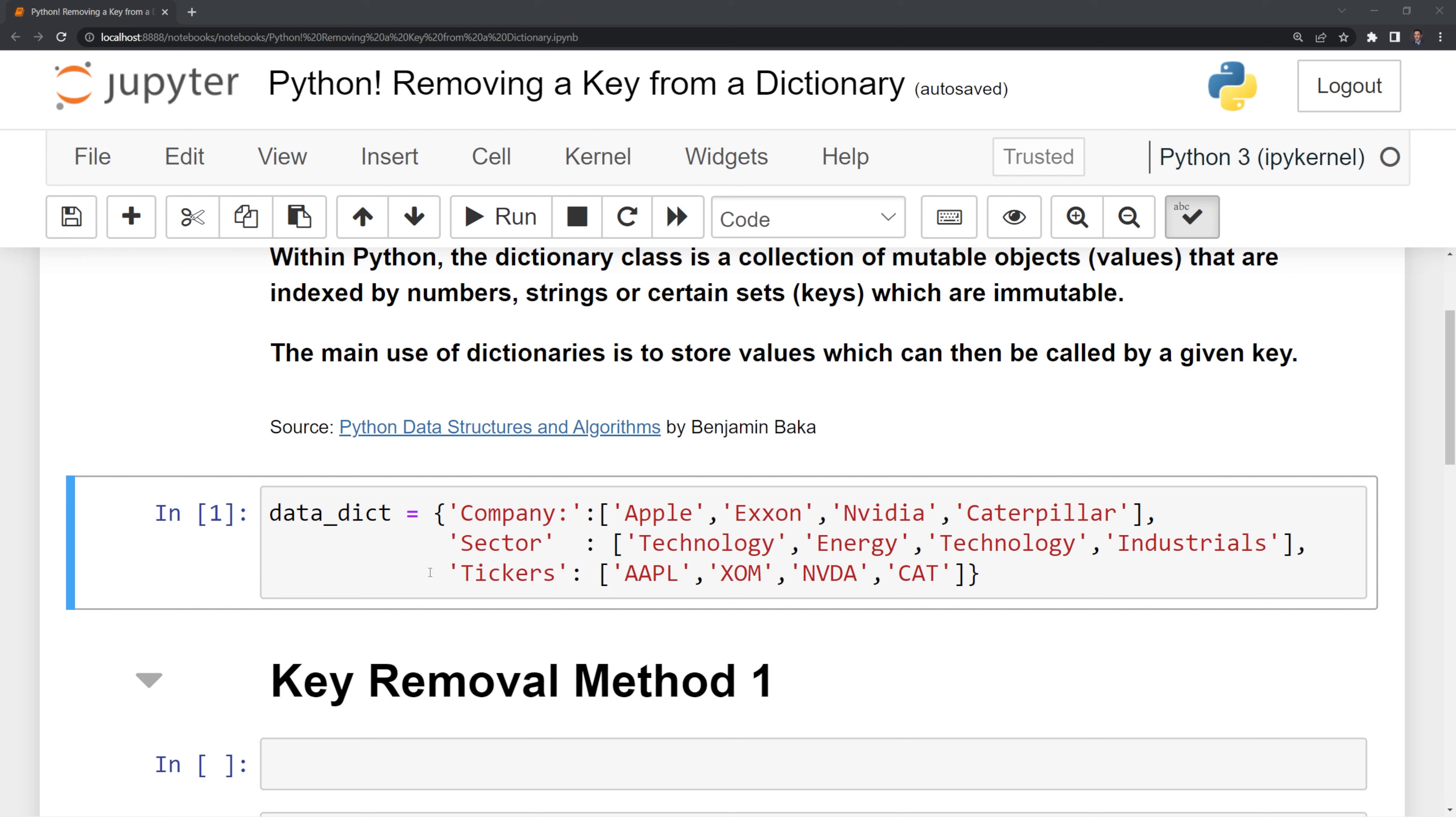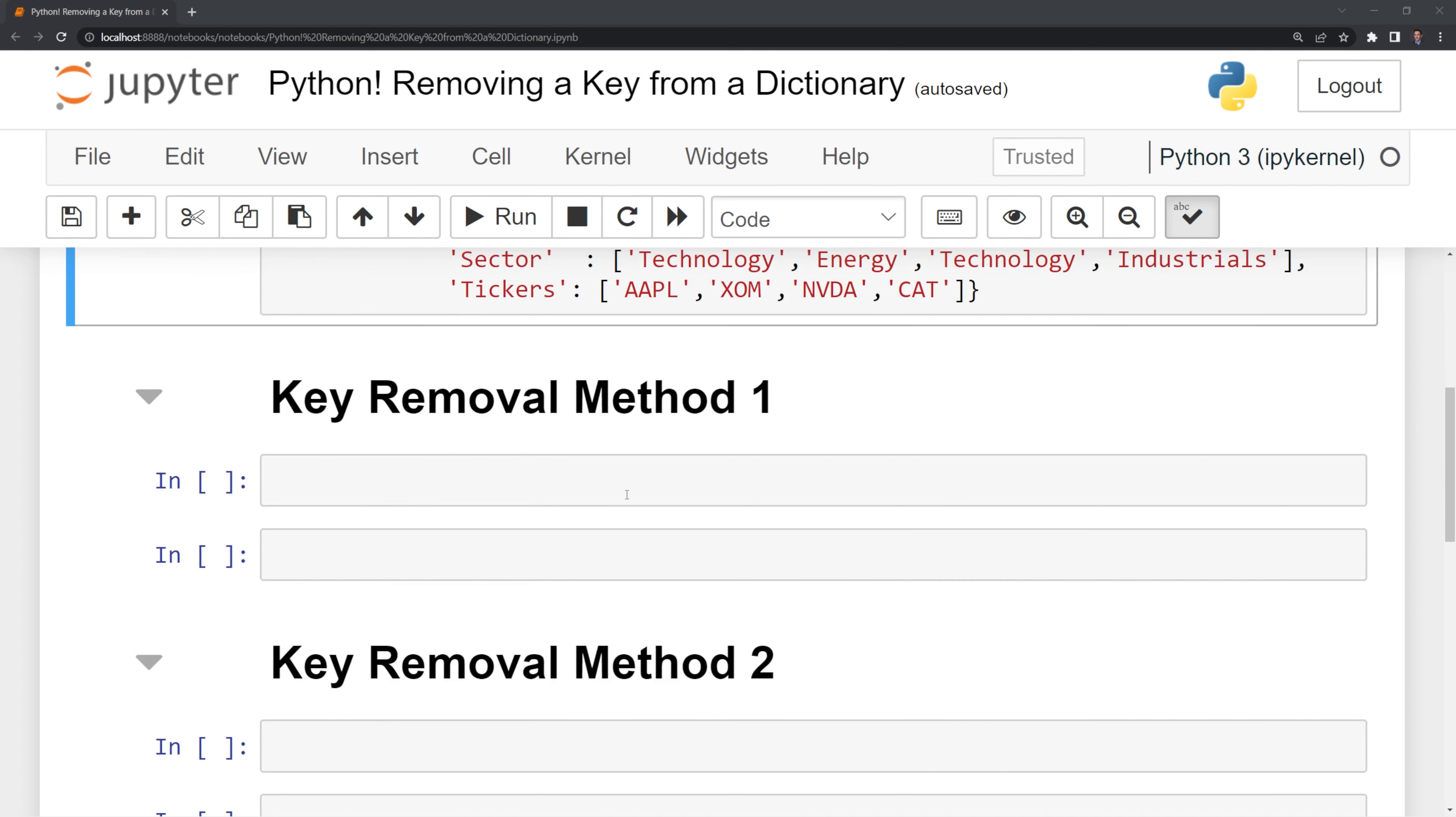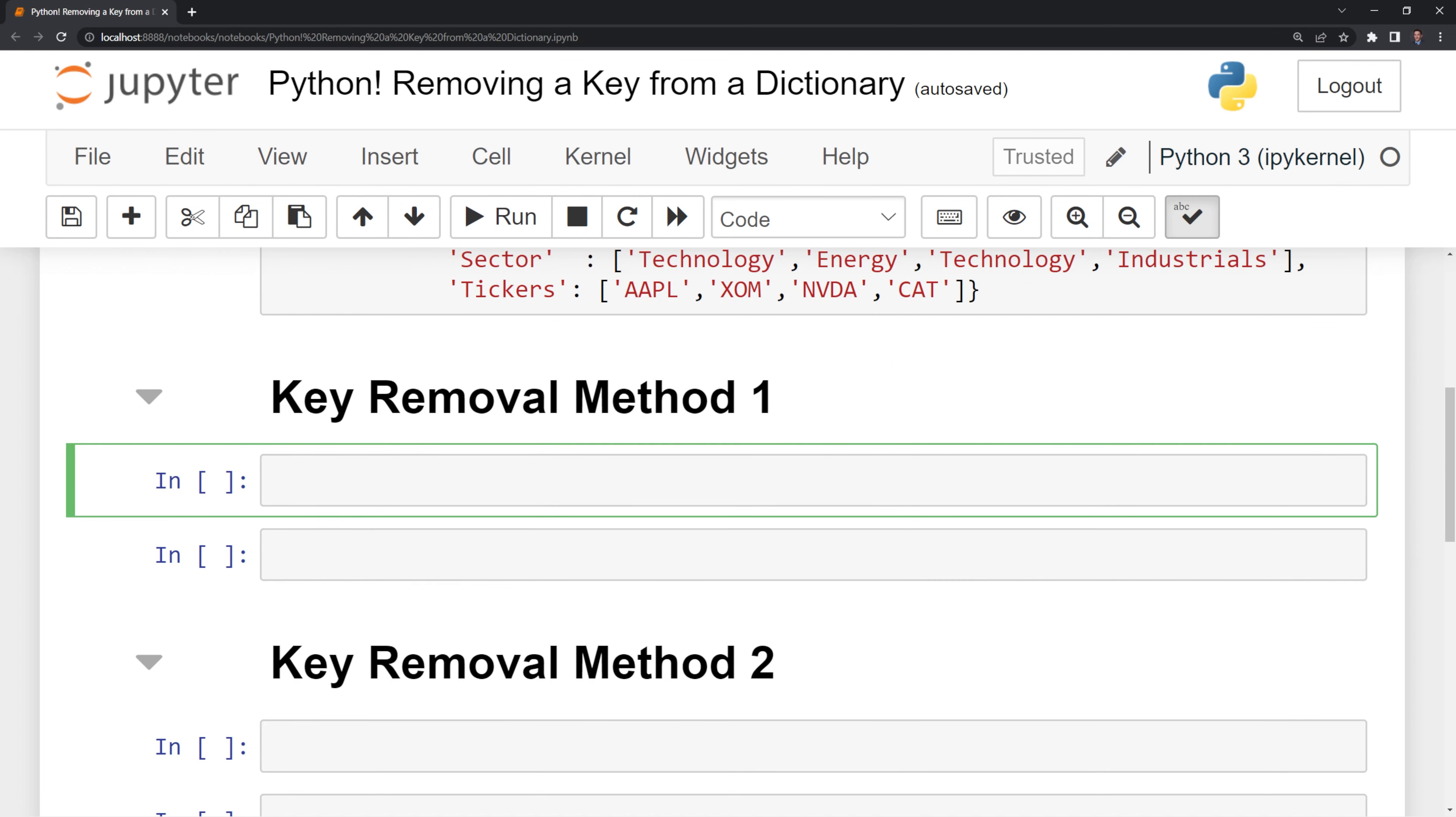What I want to do is I want to get rid of the tickers key, and we'll do this using two different methods.